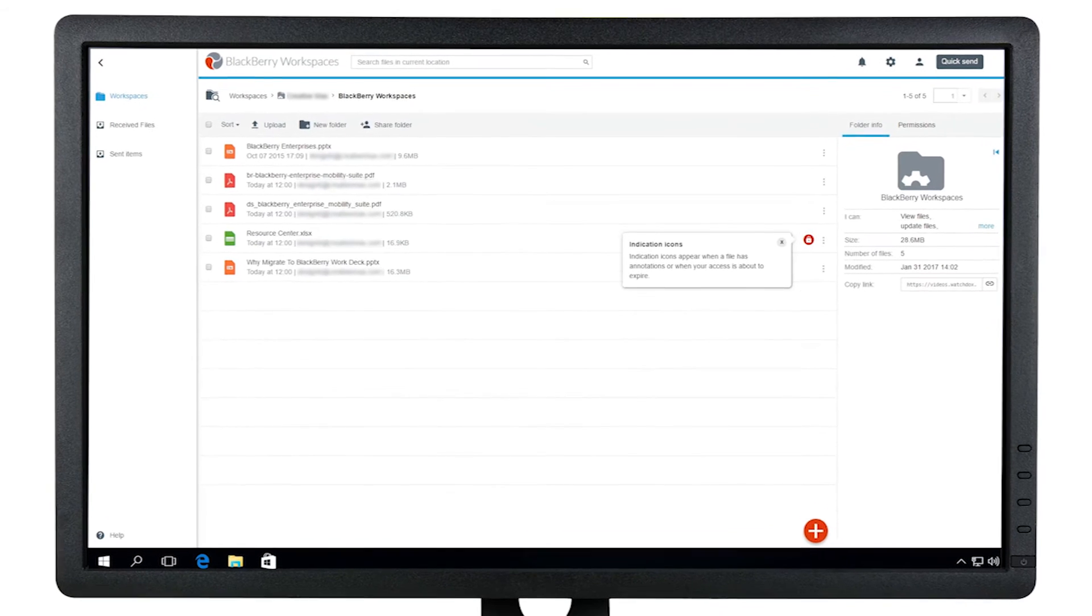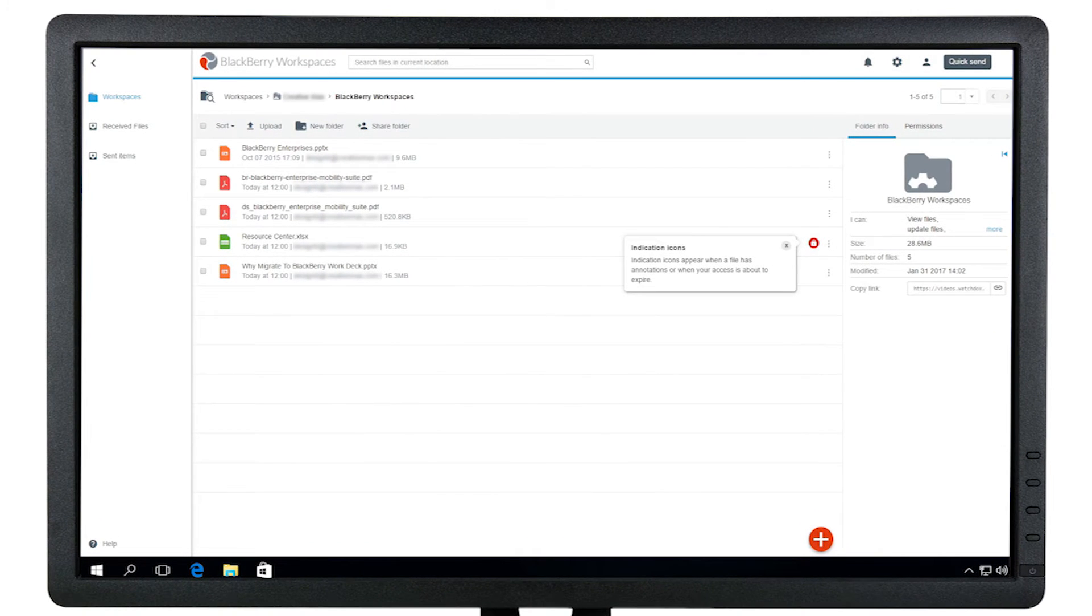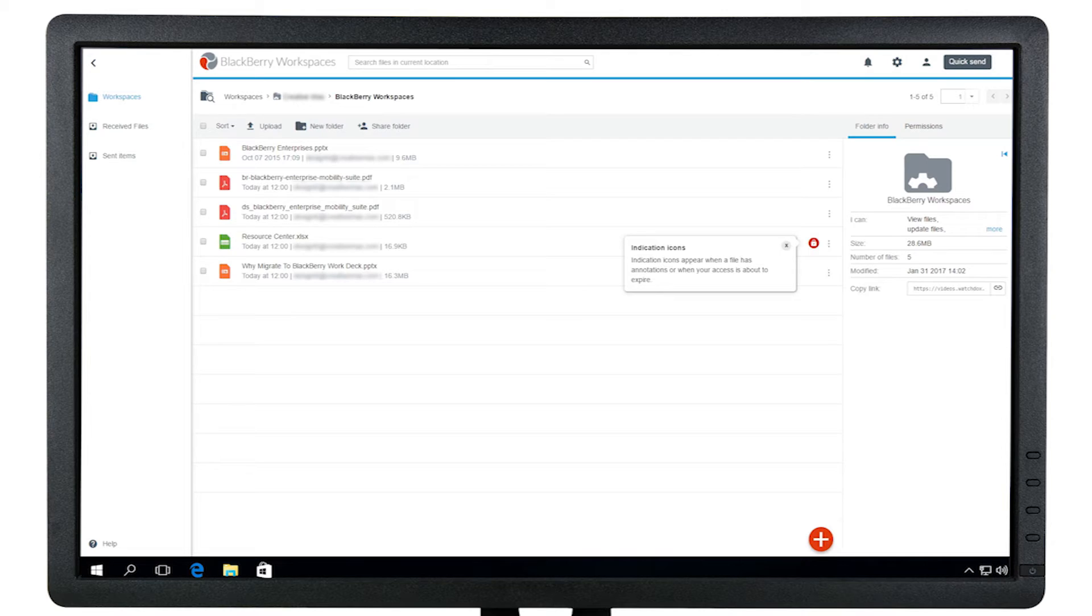Let's see how to create folders in BlackBerry workspaces, as well as how to set separate permissions for these folders.